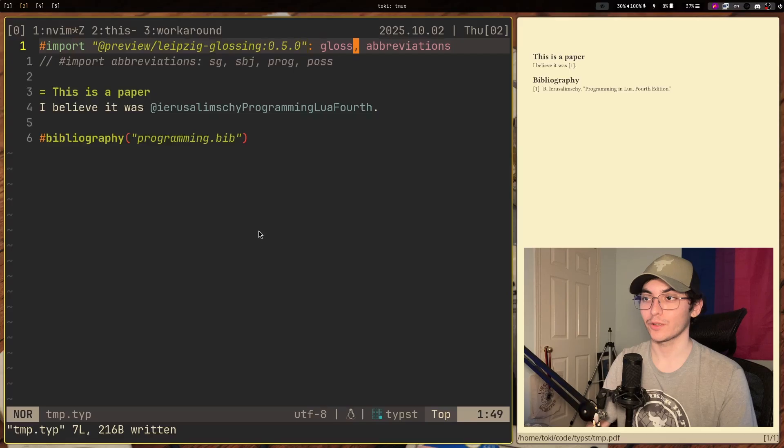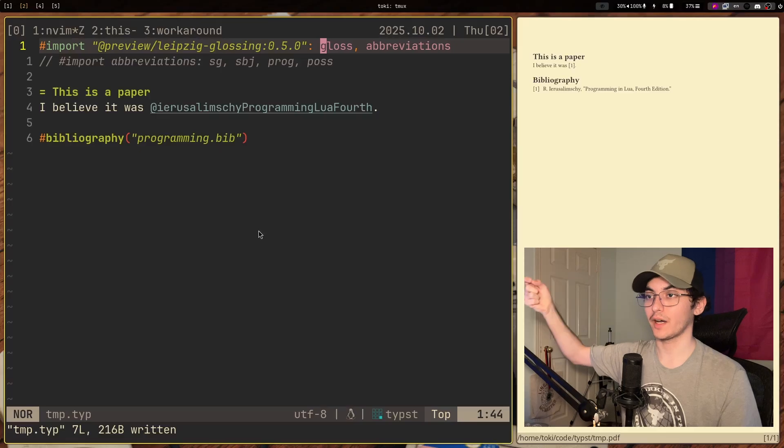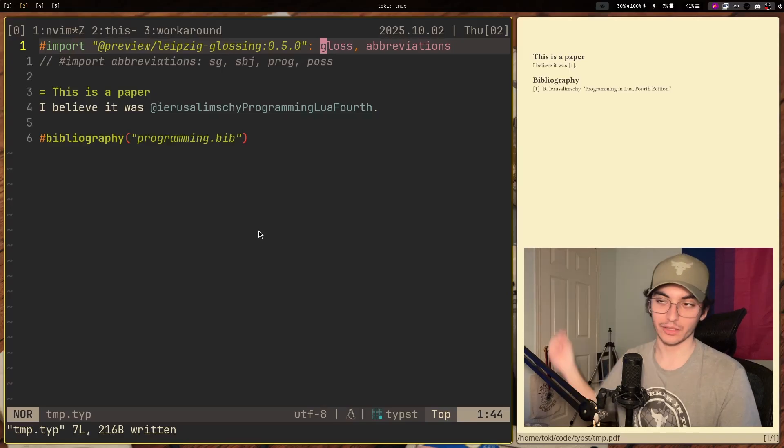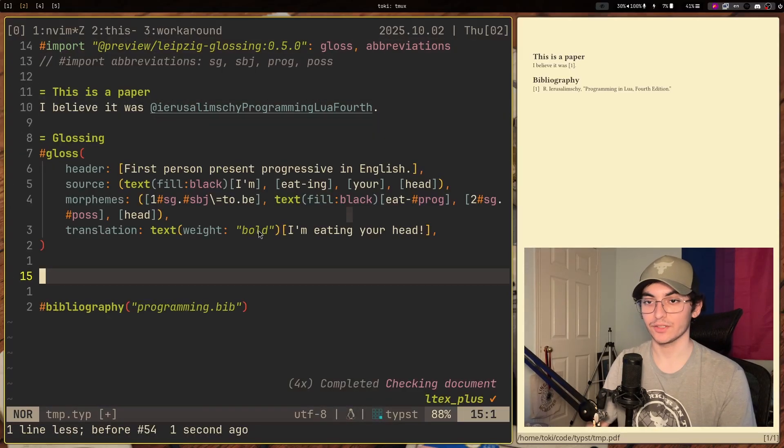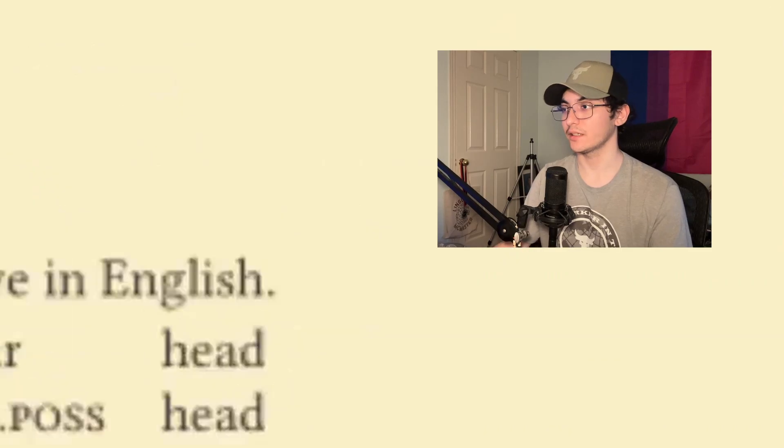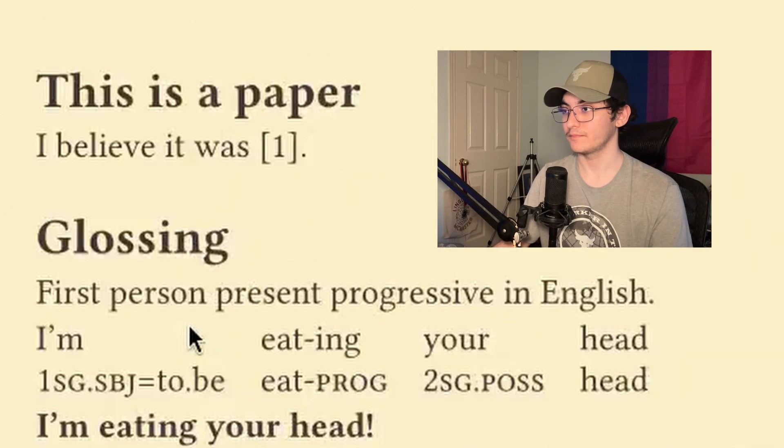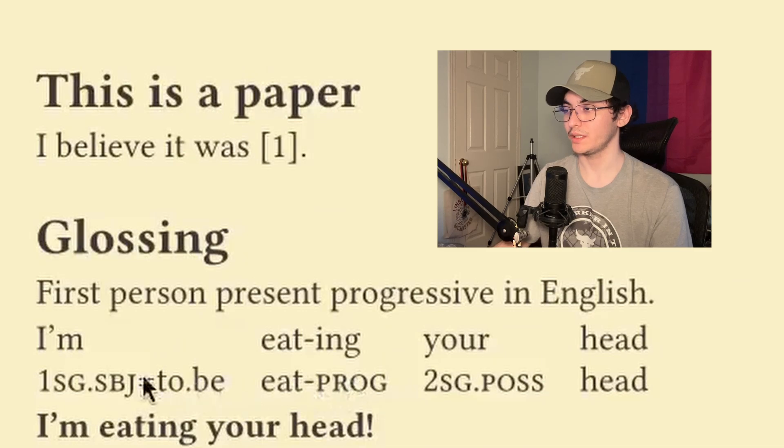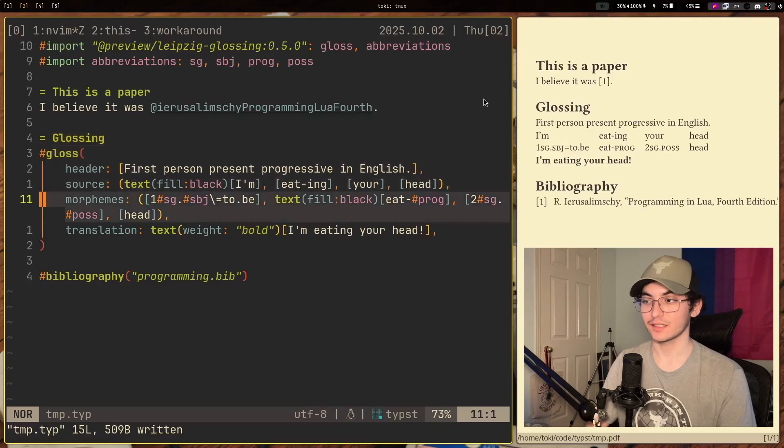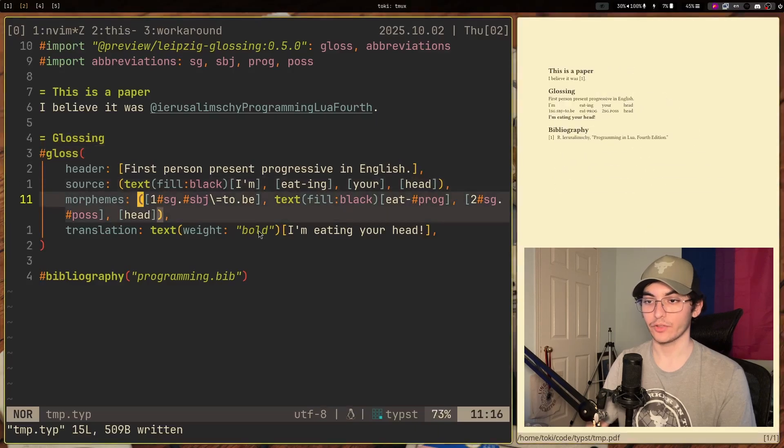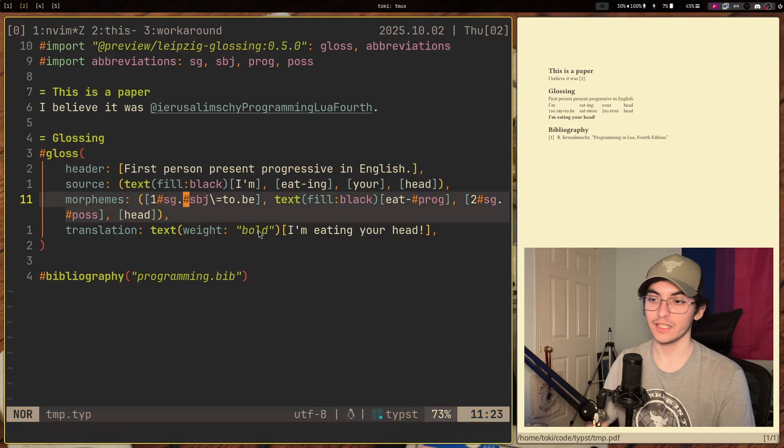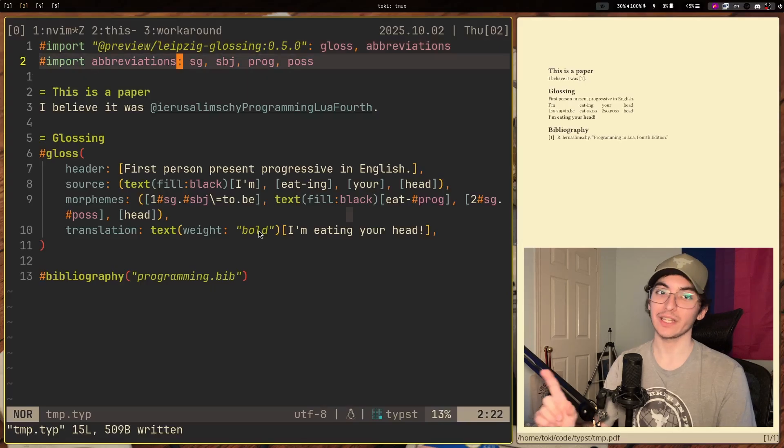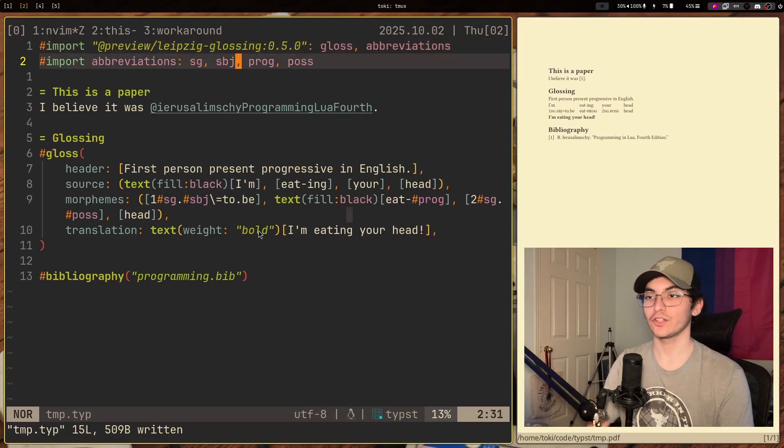So we're going to import gloss and abbreviations. You can specify what you want to actually import from the file by just getting the name of the module or the class or the function, whatever this is. Let's just do a quick gloss. So I actually don't have this all memorized. So we're just going to take this again from another file. So what we have here is we have our little gloss. I'm eating your head. I subject first person singular equals to be eat in the progressive second singular possessive head. I'm eating your head. The reason why it was failing compilation is because SG and SUBJ are not actually functions. They are kind of like macros.